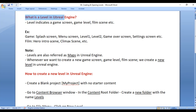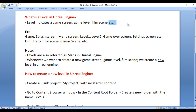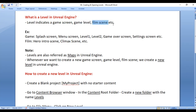What is a level in Unreal Engine? A level represents any game screen, game level, film scene, etc.